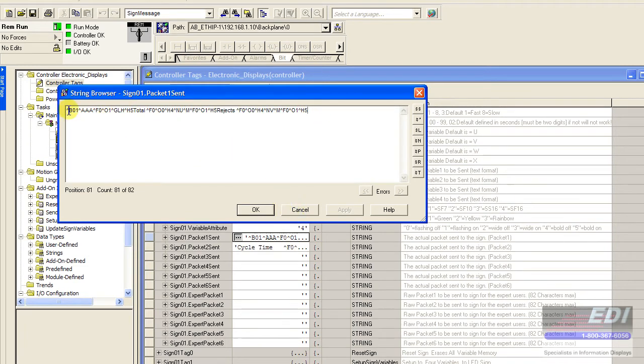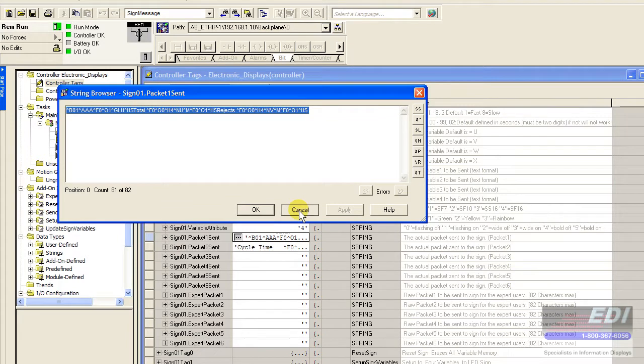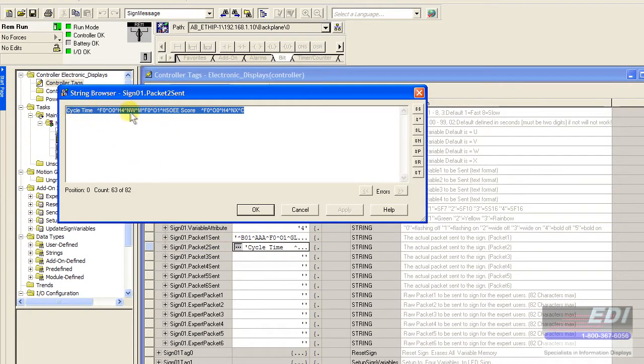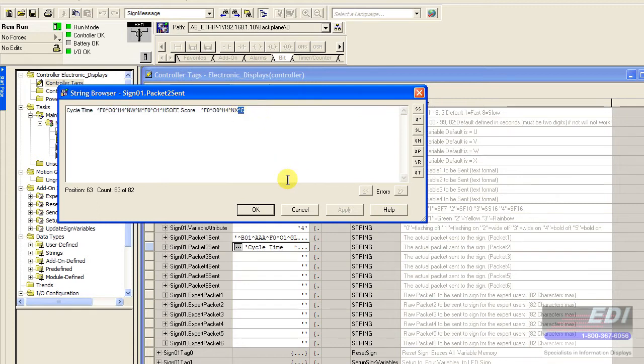Because the string was so long that it was transmitted, it spilled over into packet number 2. Here's the cycle time and the OEE score and there's our control C.